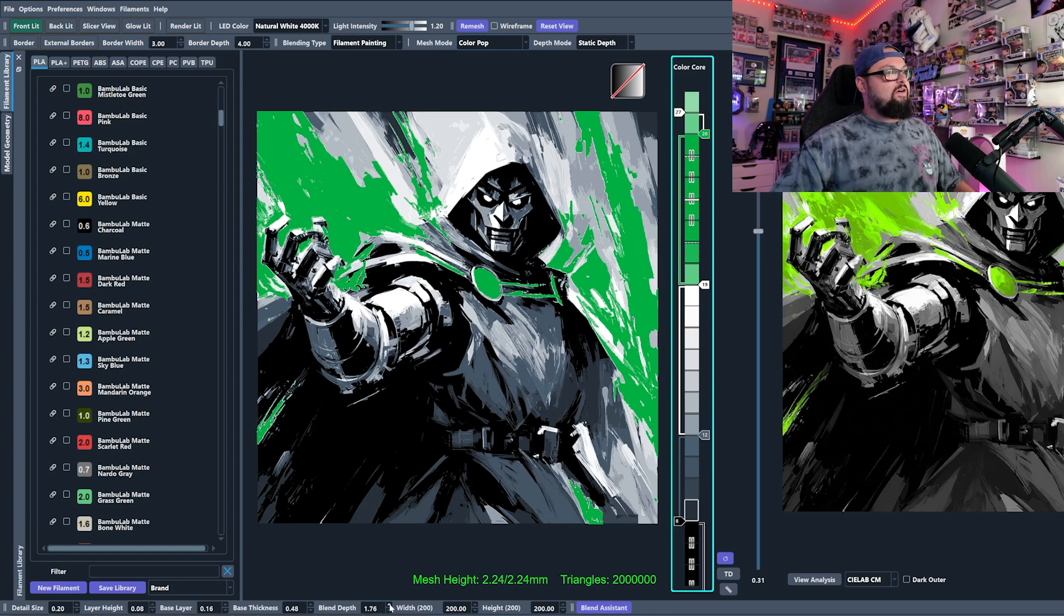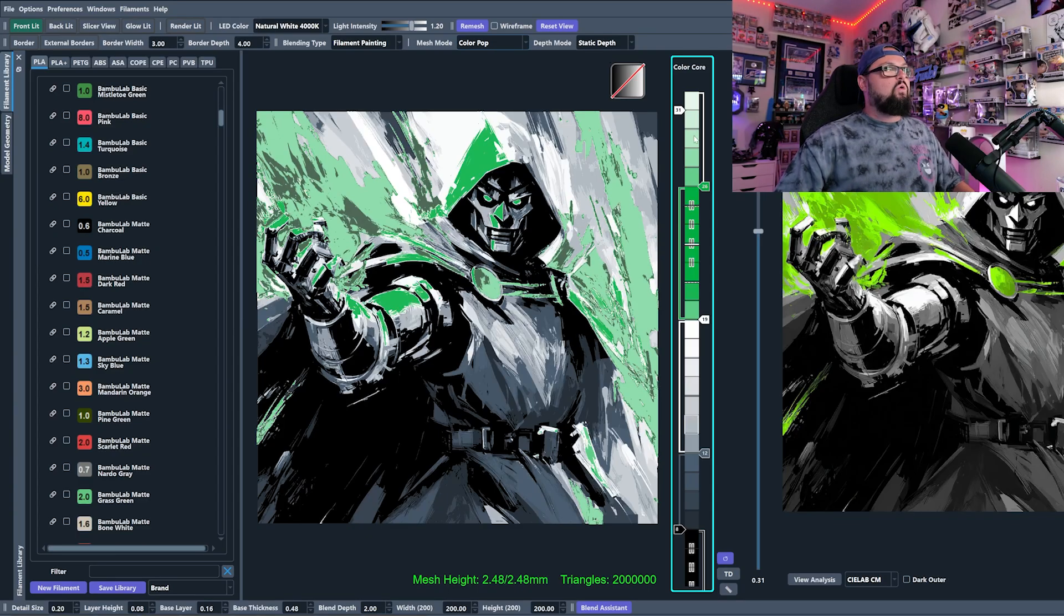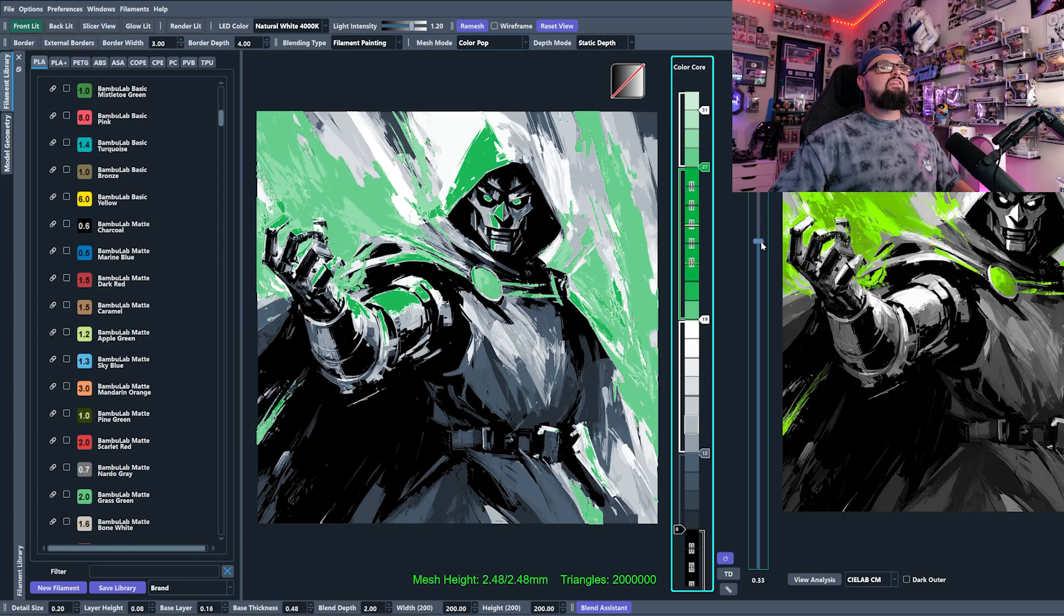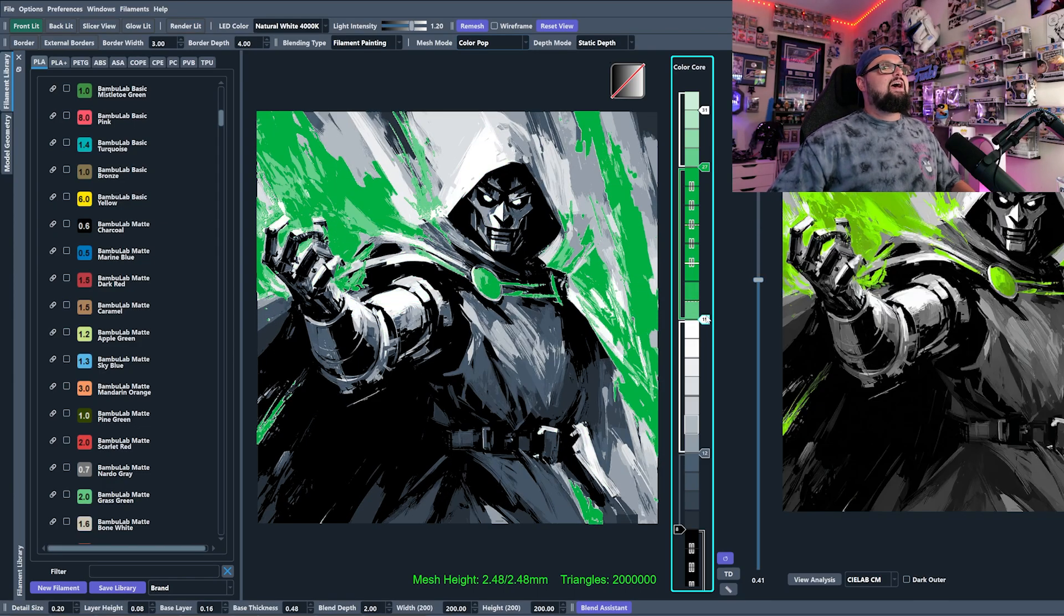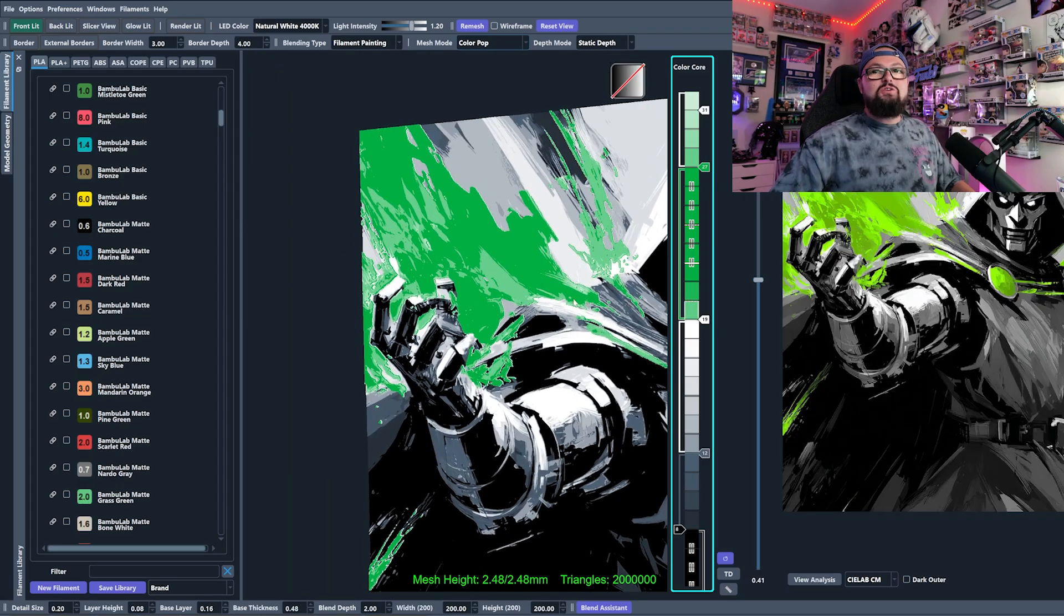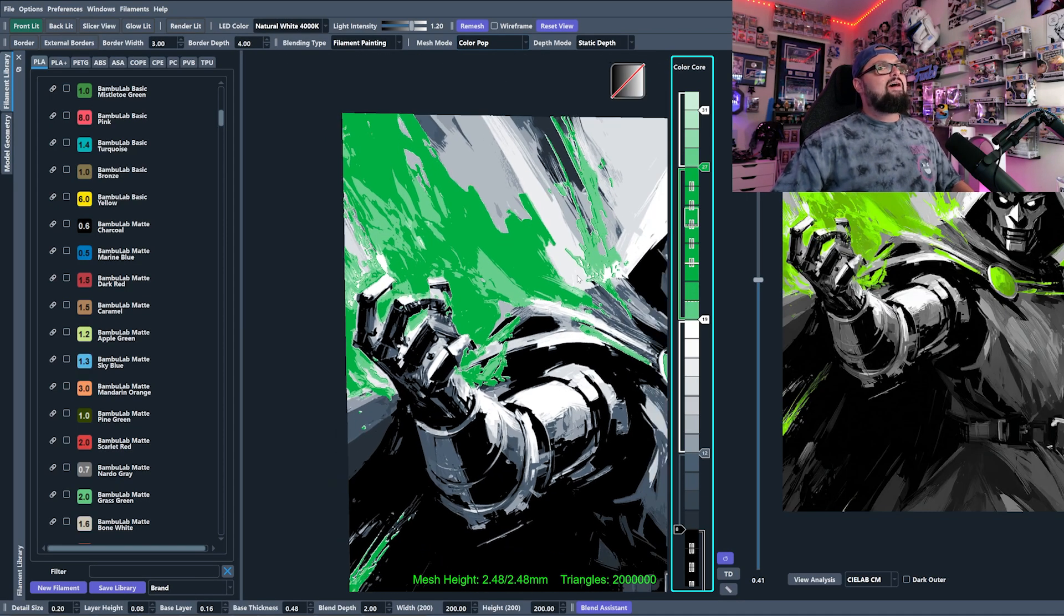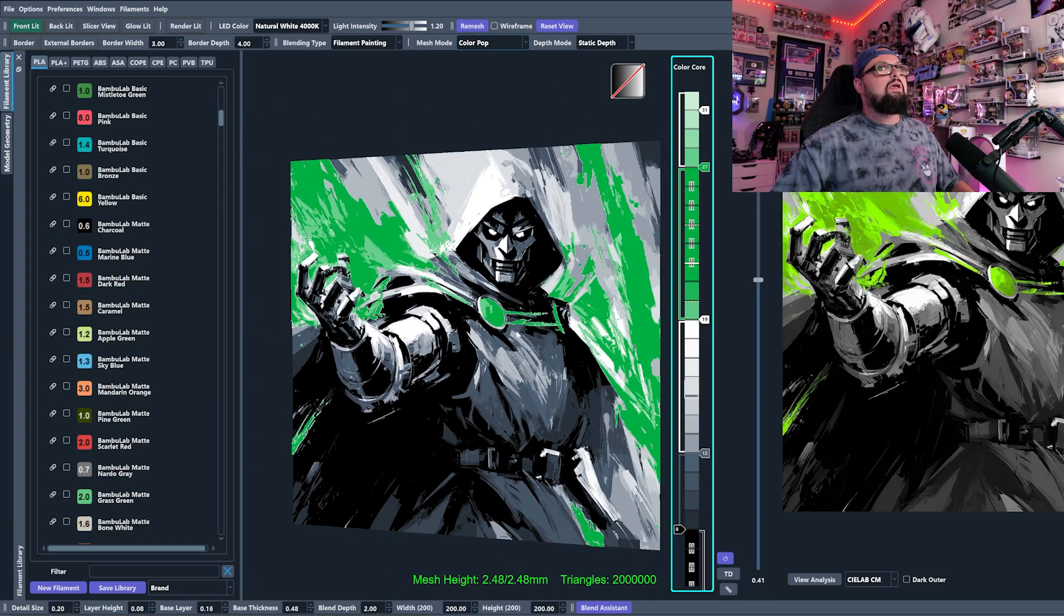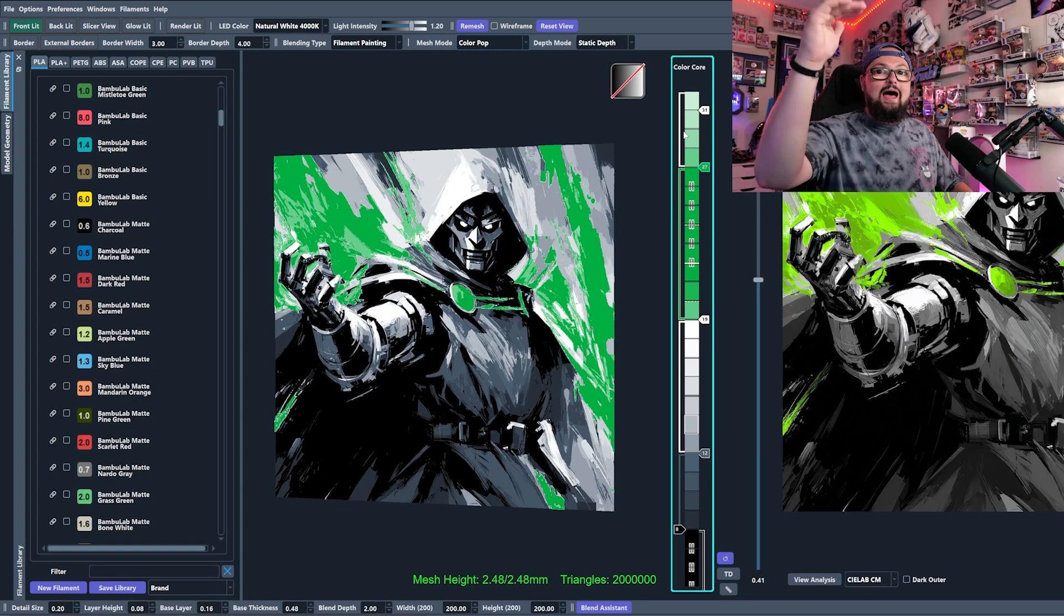So if I click up on my blend depth a couple of times, you're going to see that now I have way more room to blend these two colors into one another. And now as I am working on this image, I still get to retain my very bright greens, but they all have this cool highlight effect on them as well. And that's because I added some geometry, some height to my HueForge.